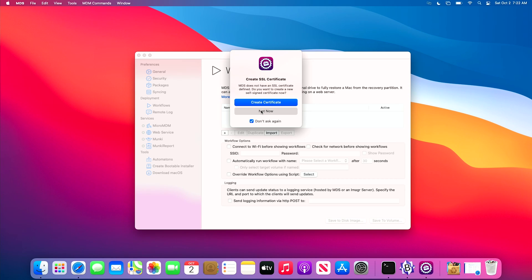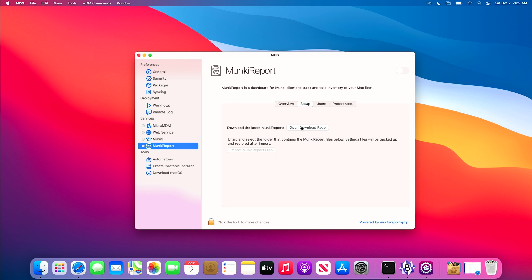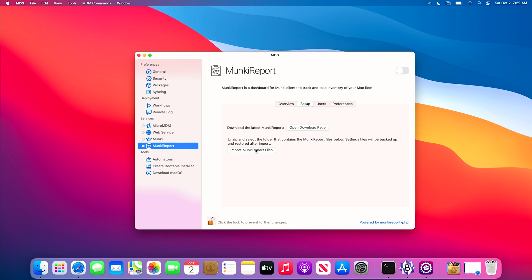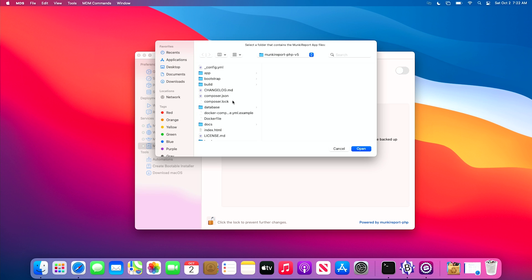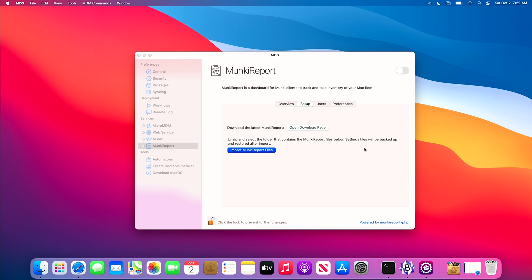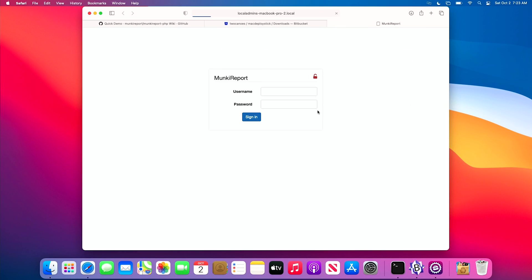We're going to bypass the SSL setup and move forward with the Monkey Report setup. I'll click 'Don't Ask Again' and 'Not Now.' Then we jump to our Monkey Report tab. It needs us to go out to the download page or unlock it again with that pin, and then we can import Monkey Report files. I have it here in my downloads — it's the latest. We'll import from our downloads, just take the folder, open that up, and it's already going to start the process and open Monkey Report.